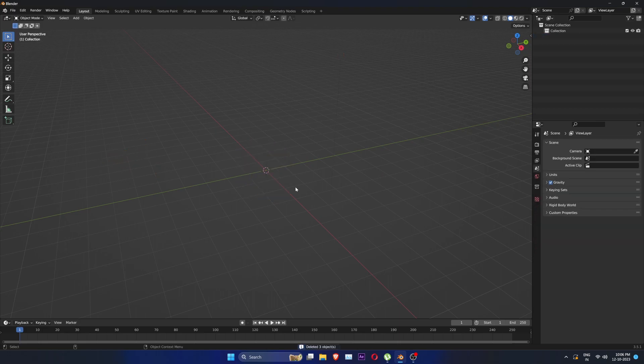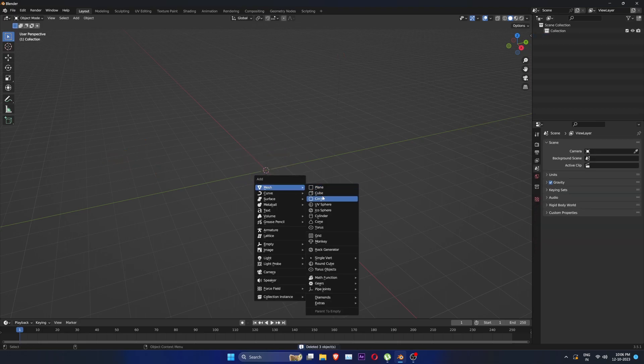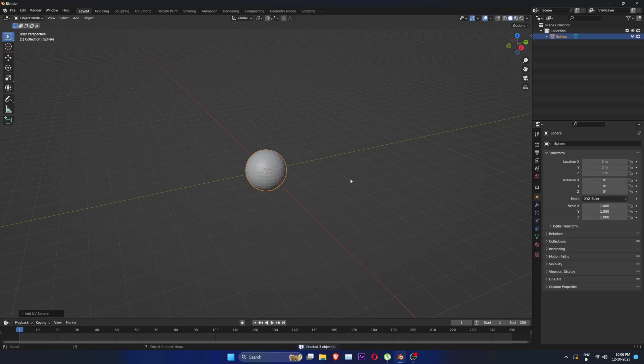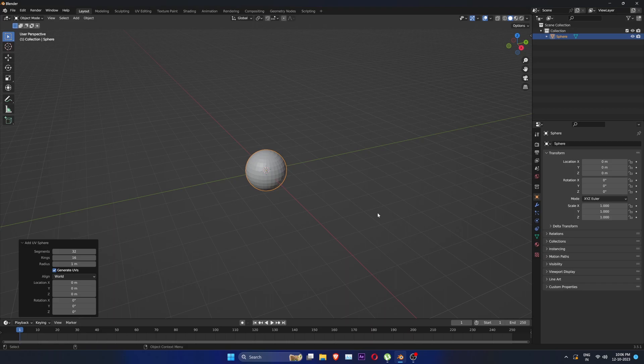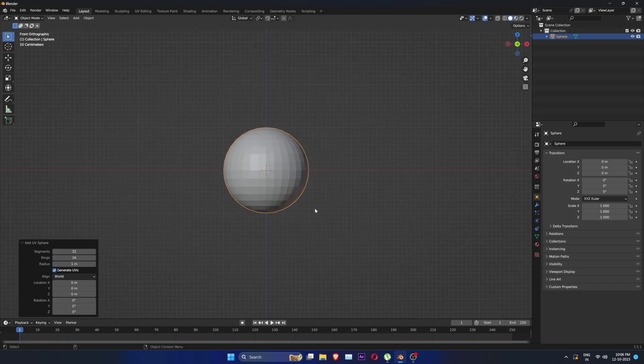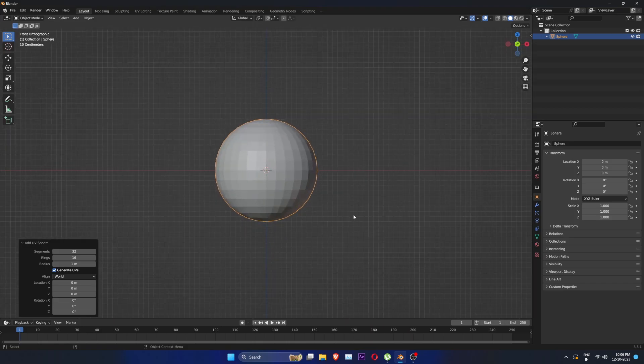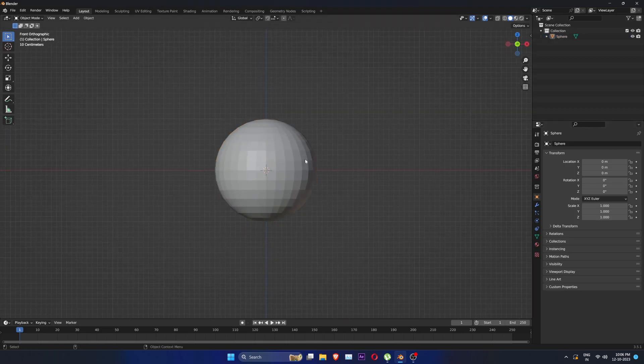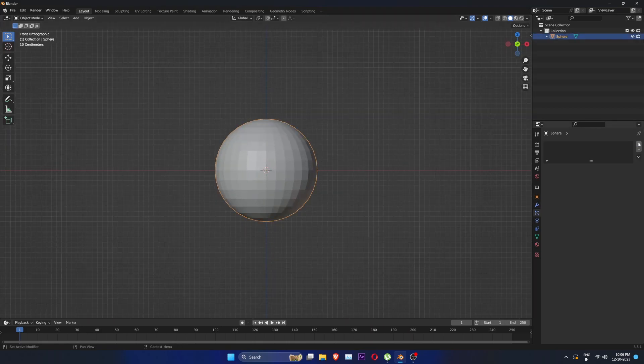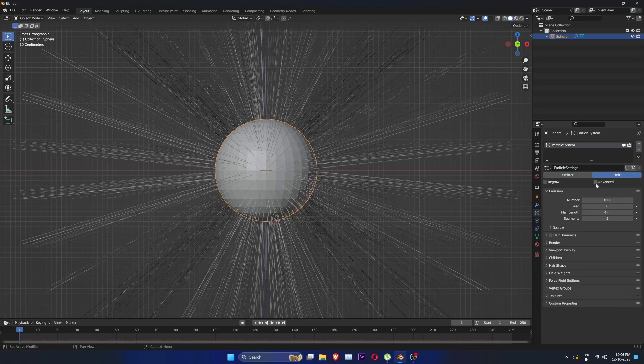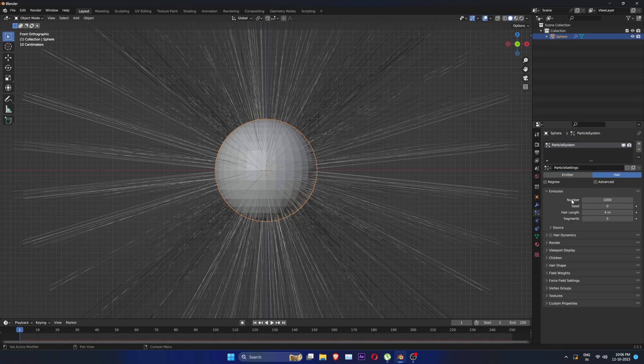First let's delete everything and create a sphere with default subdivisions. Press 7 to go into front view. Go into particles tab, click on the plus icon and choose hair.